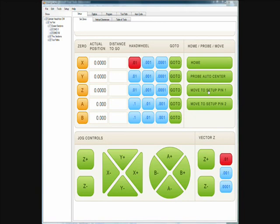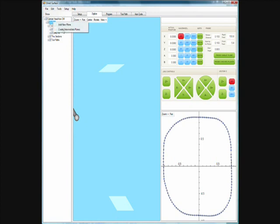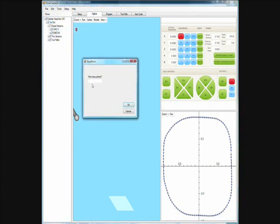After the head is set up properly, the programmer would then create software planes through the port. These planes are defined by three points — typically one is created on each side of the port. After the two planes are picked up, you can say create intermediate planes and specify how many you want. Let's tell it we want 15 on this particular port.